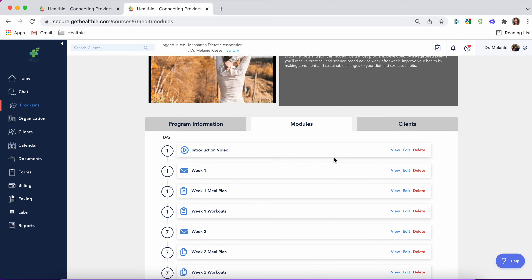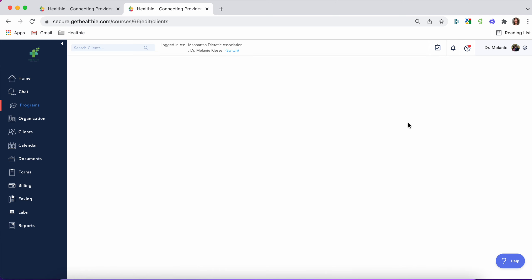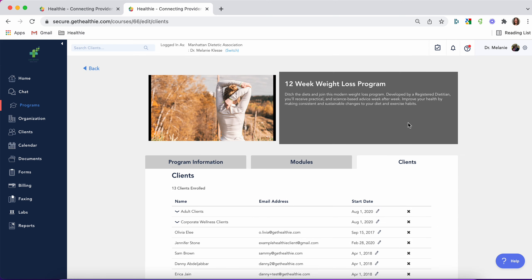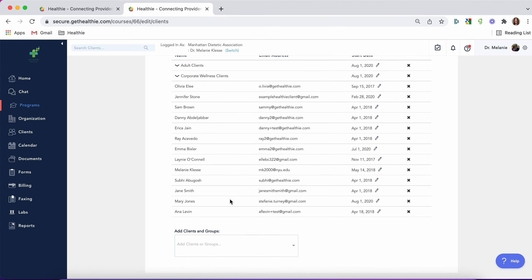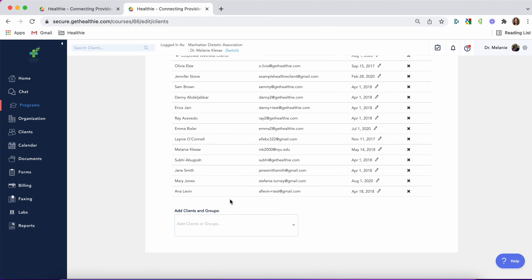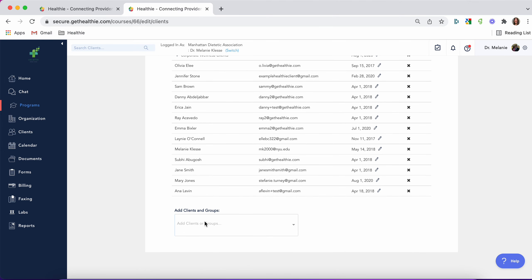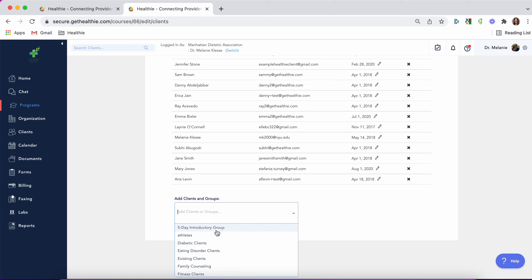Once you've created your program, you can go on to the clients tab. Here you'll have the option to either see any clients that have been enrolled into this program, or you can manually add your own clients and groups of clients. Just click and search for your client or your group.